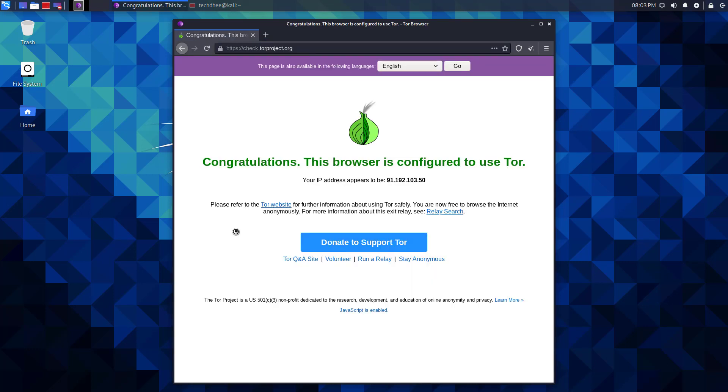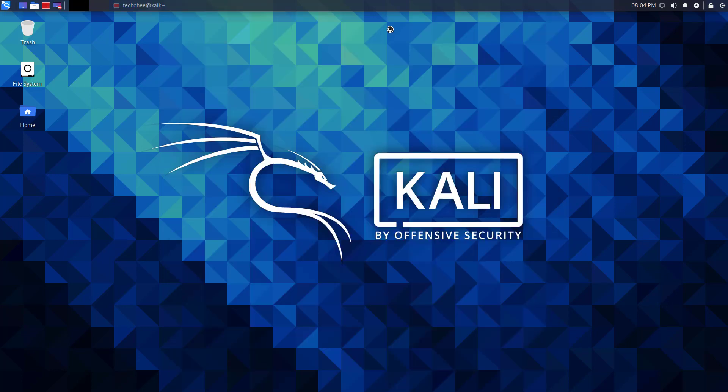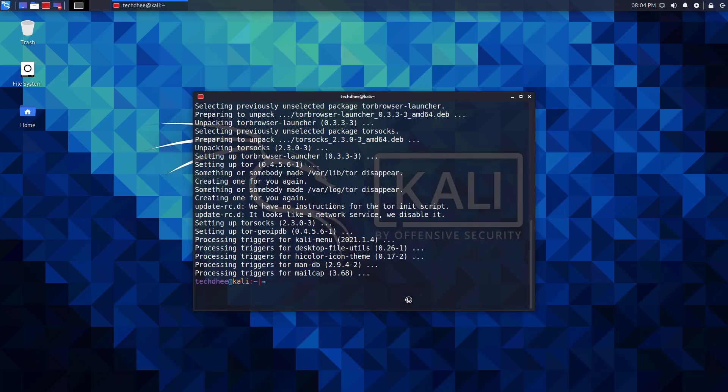You can check I am connected with Tor. You can also open the Tor browser using this command.